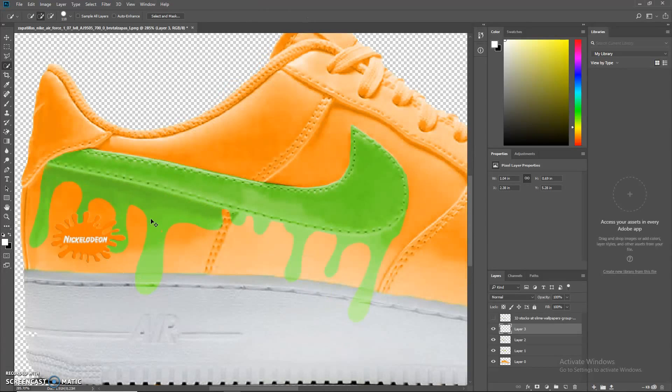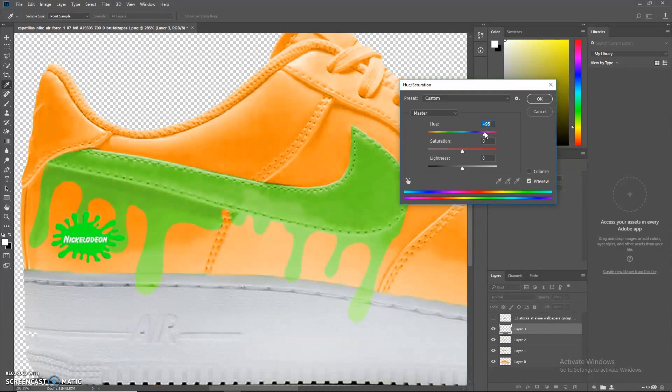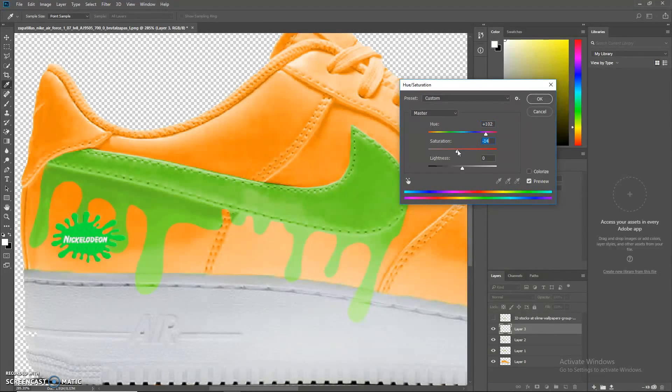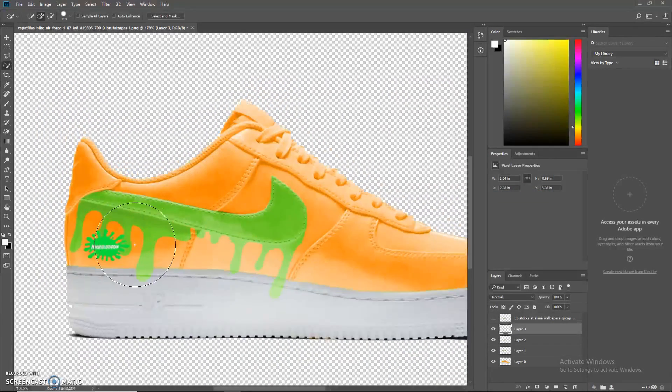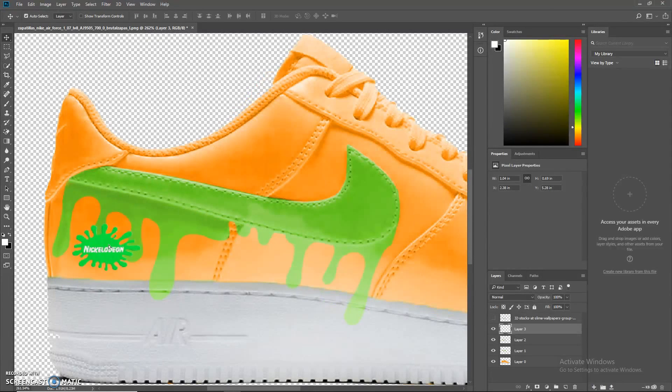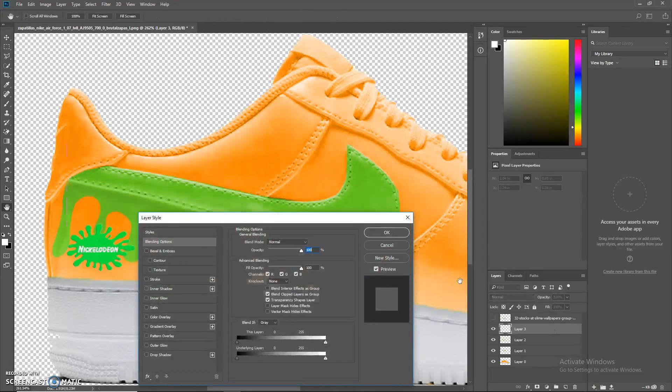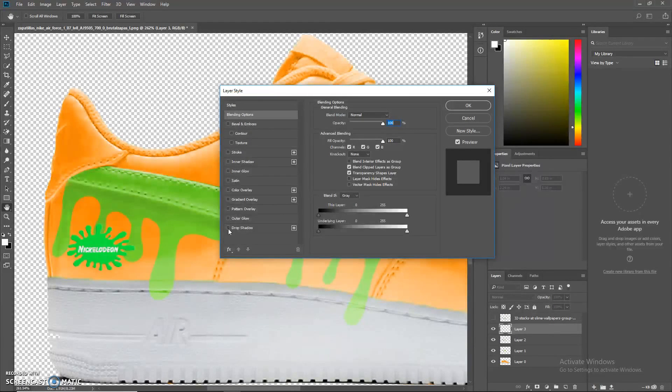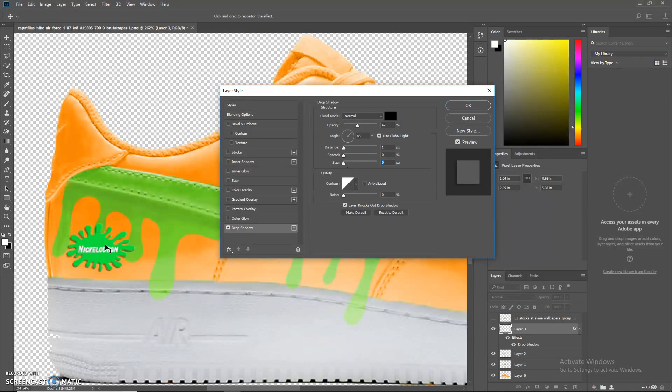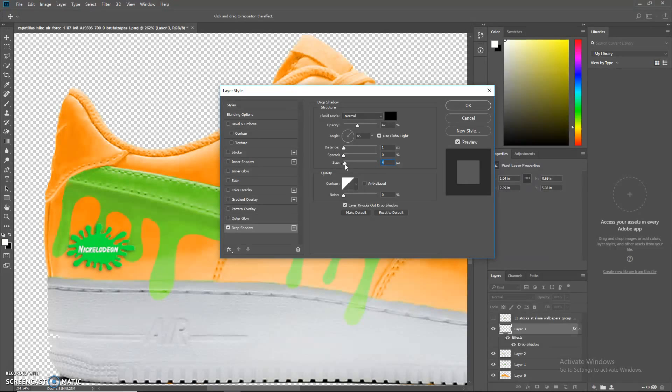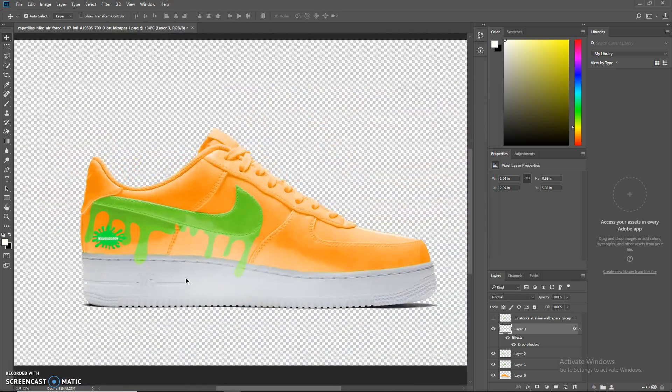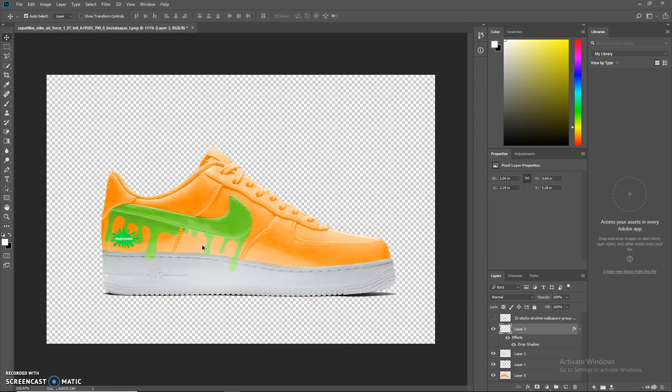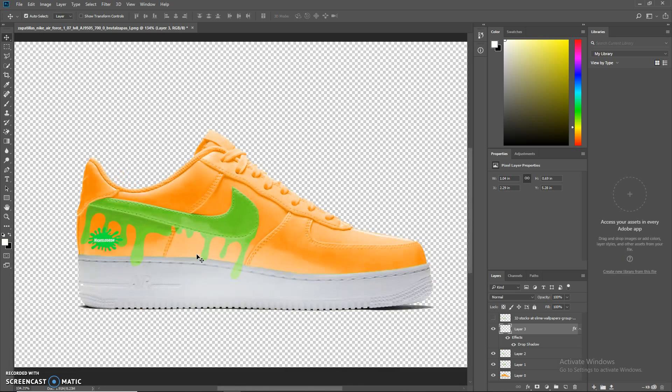I actually might want to try it in green here. Yeah, it's hard right there. Now we're going to go back into layer style and add a little drop shadow, just so it looks a little more like it's actually on the shoe. You can mess with these settings for whatever case you have.